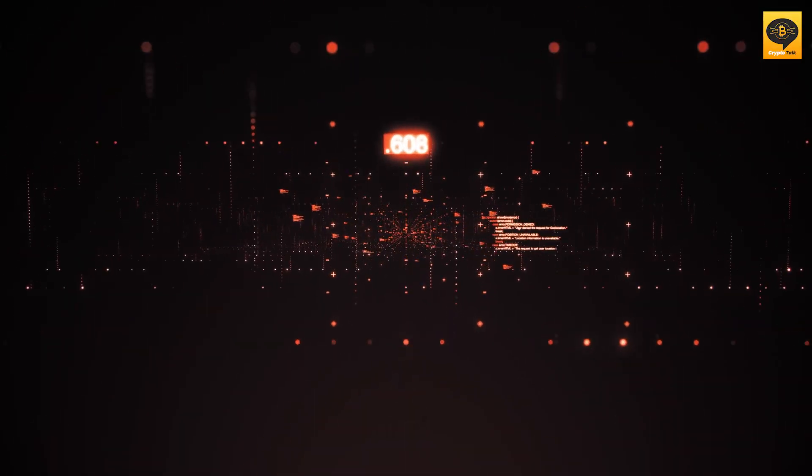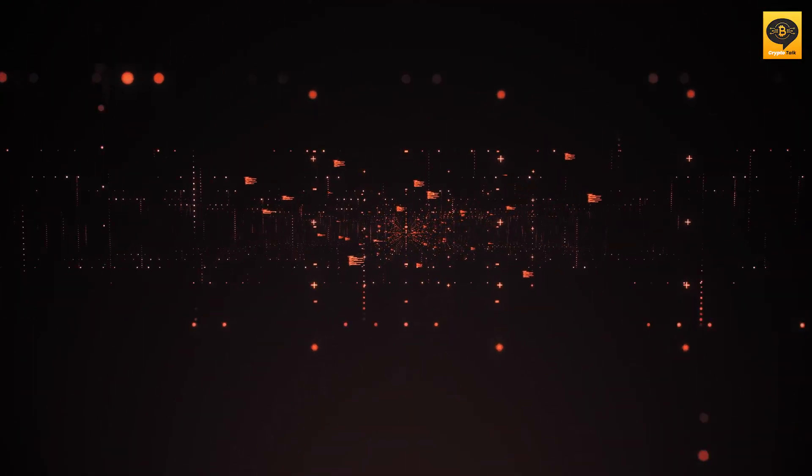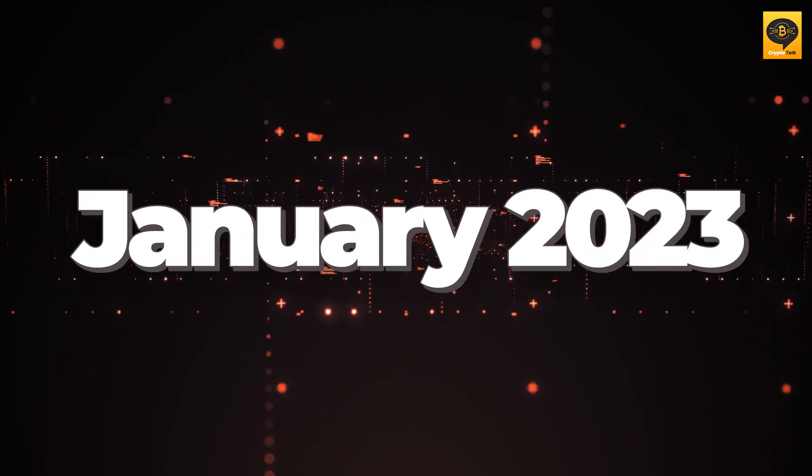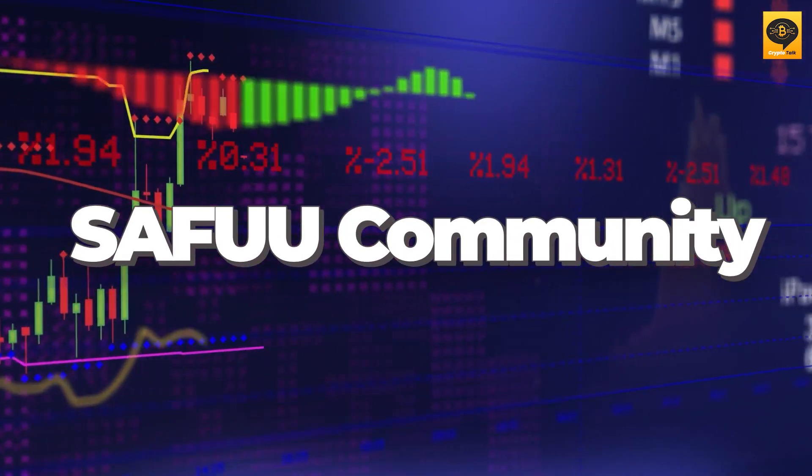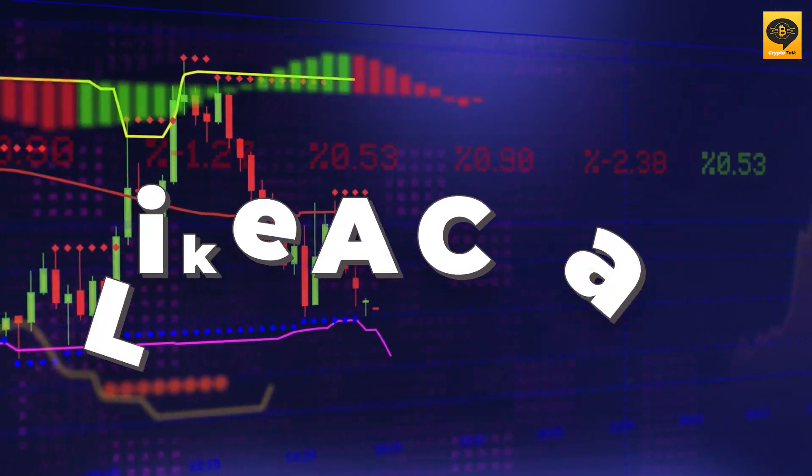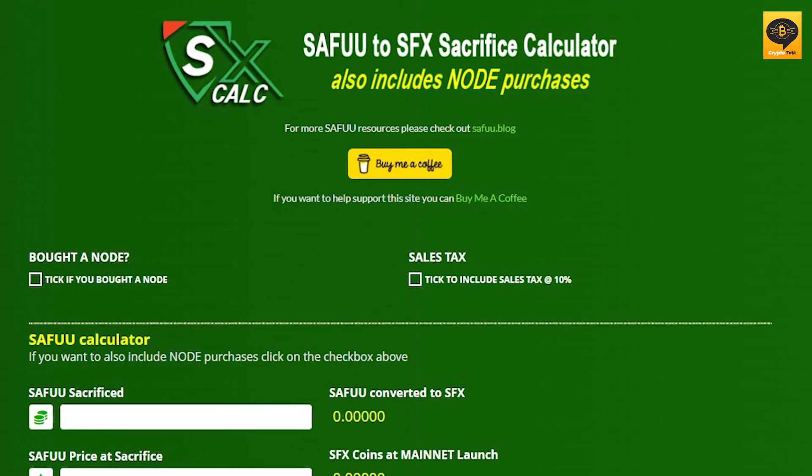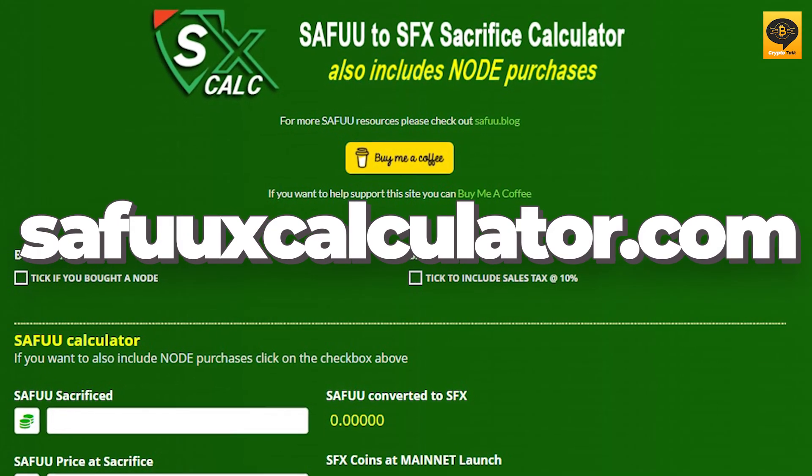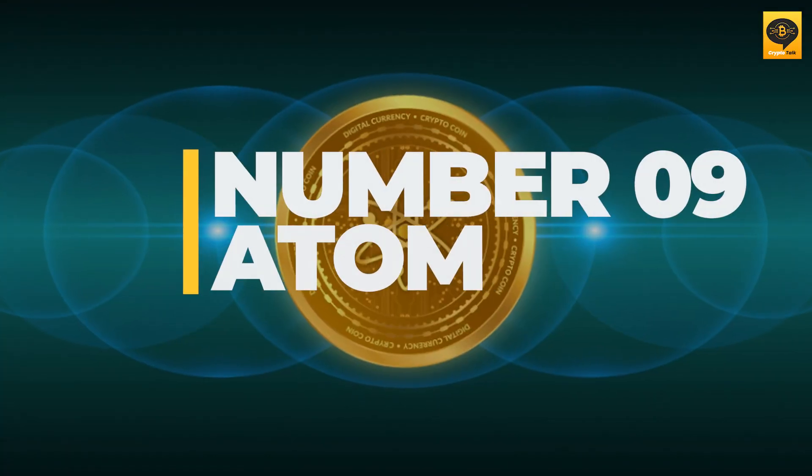and whether you believe that the price of Safu X will return in January 2023, there's a new calculator developed by the Safu community. And it works like a charm. You can find this calculator at safuxcalculator.com.